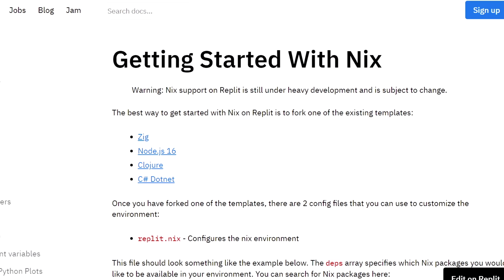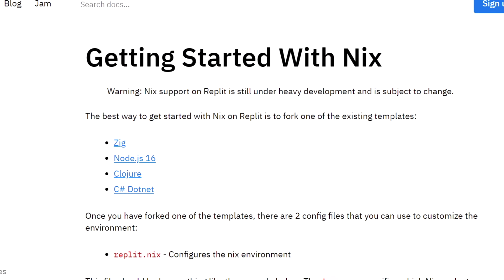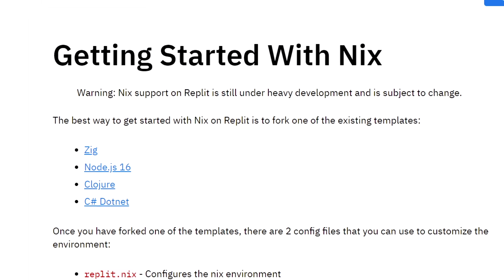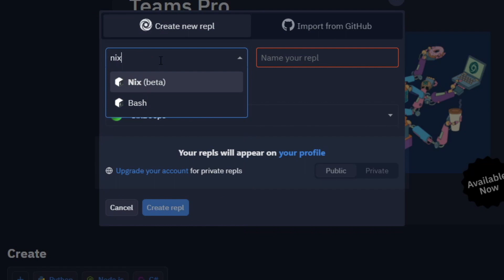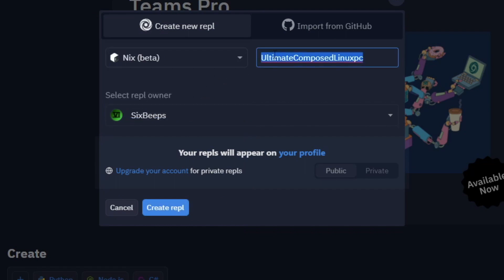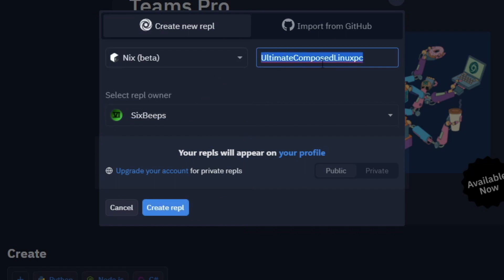To get started with the Nix integration, you can start with one of the pre-configured repls on the documentation, or you can select the Nix option as the language of a new repl to start from scratch.